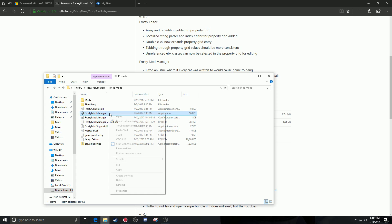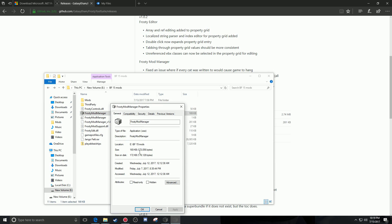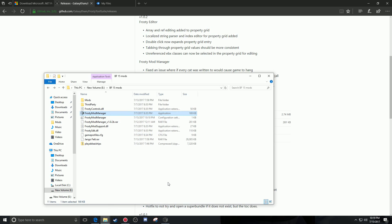Once extracted, right-click the application, go down to properties, then go to compatibility, and make sure you check 'Run this program as administrator.' This is important. Click Apply, then click OK.